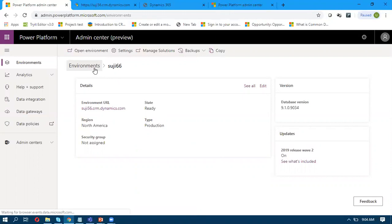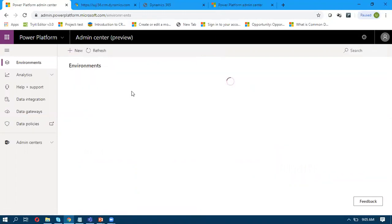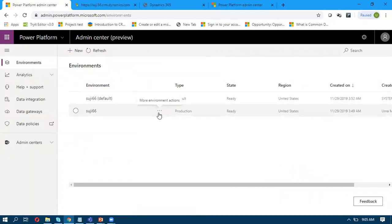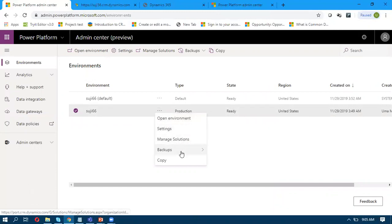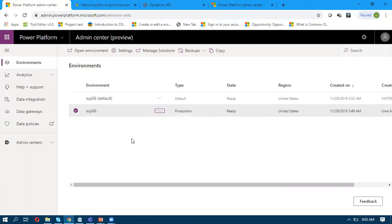From here you can take backups, restore, and do everything in your environment. If you want to open a particular environment, clicking on it will open the environment pointing to my Dynamics CRM. You can also click the three dots to see options like Open, Environment Settings, Manage, and Copy. You can also create an environment with or without a Common Data Service database — without Common Data Service, you can create an environment for Power Apps only. In my next video, I'm going to explain what types of environments you can provision, how to create them, and what you will or will not get in detail.